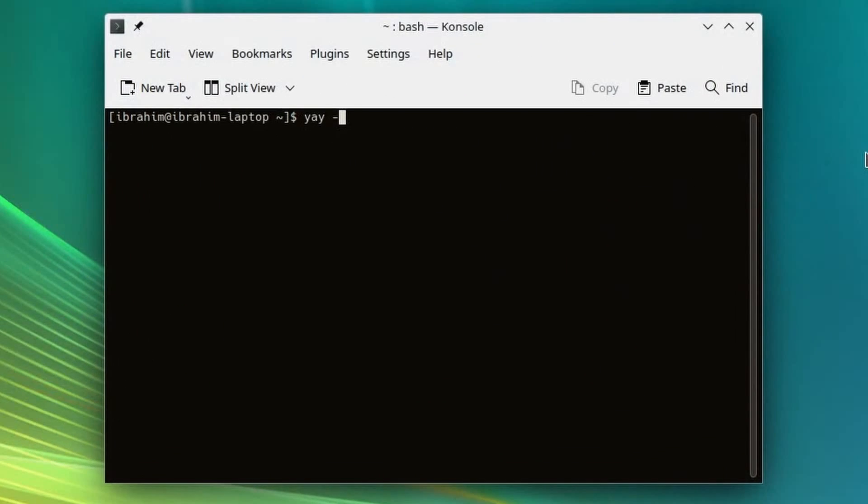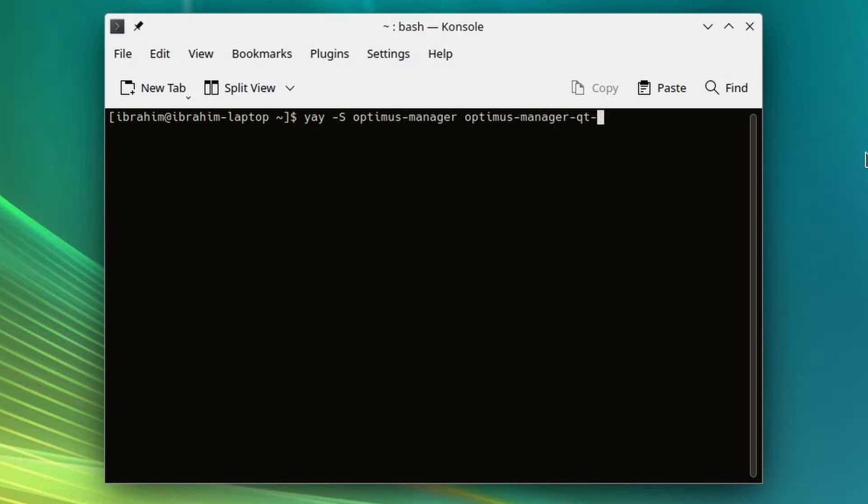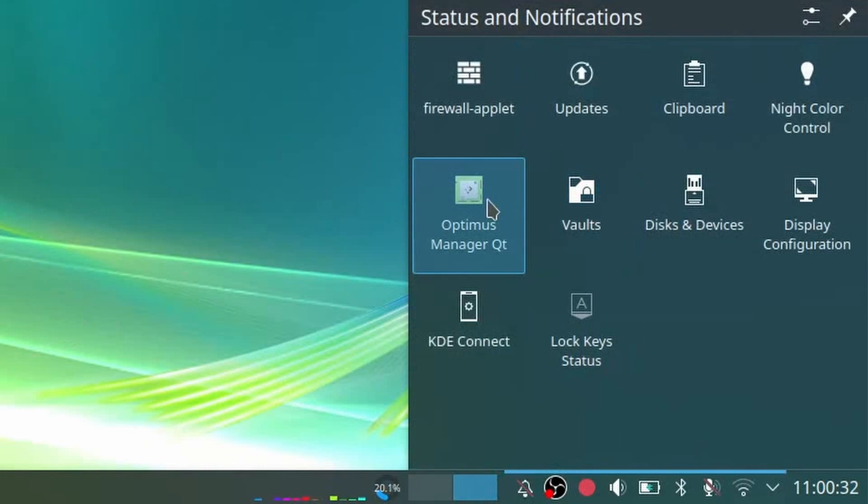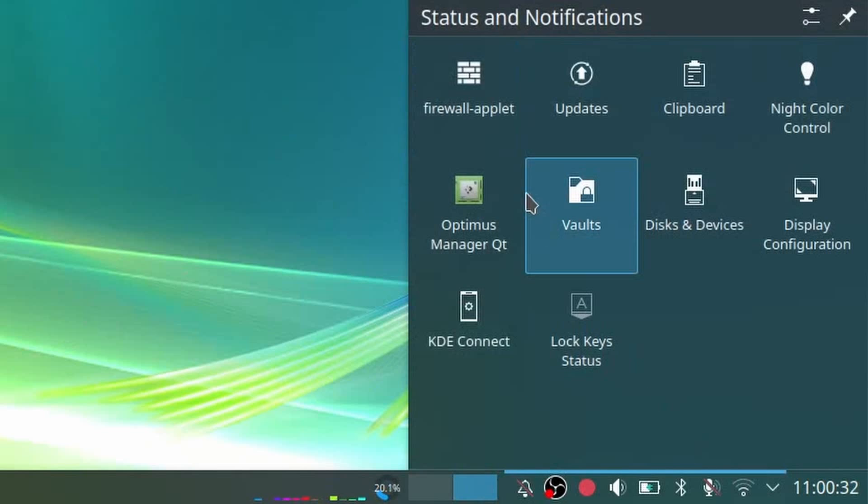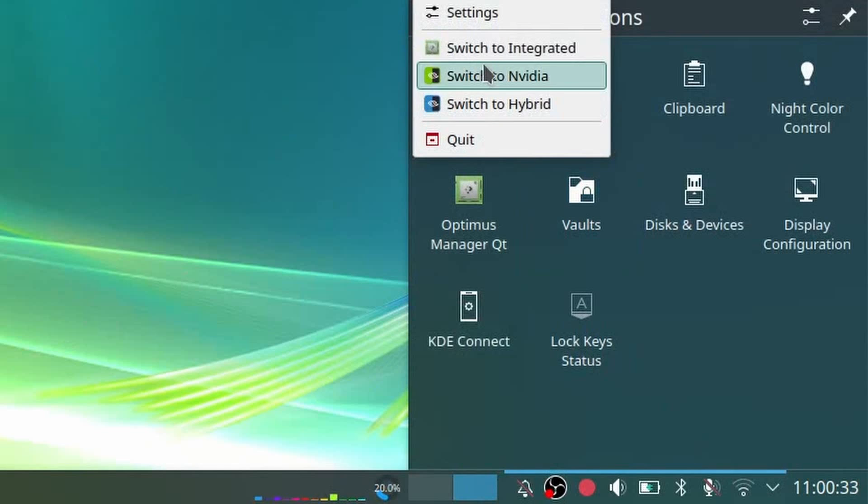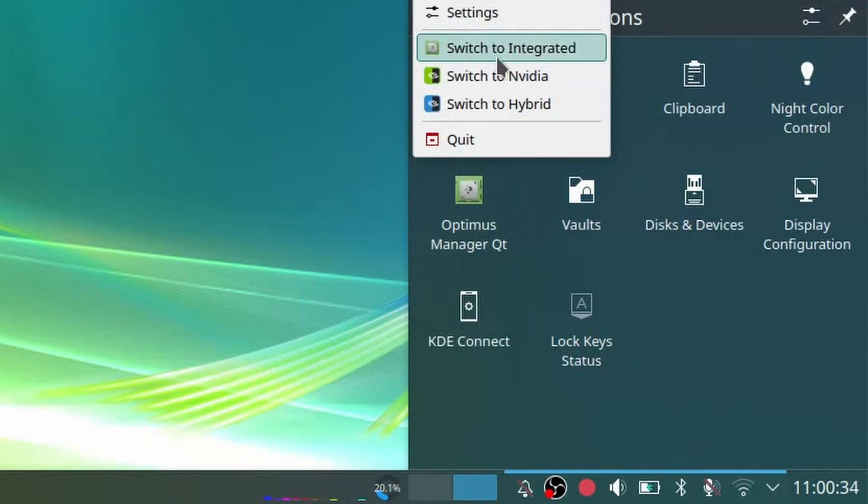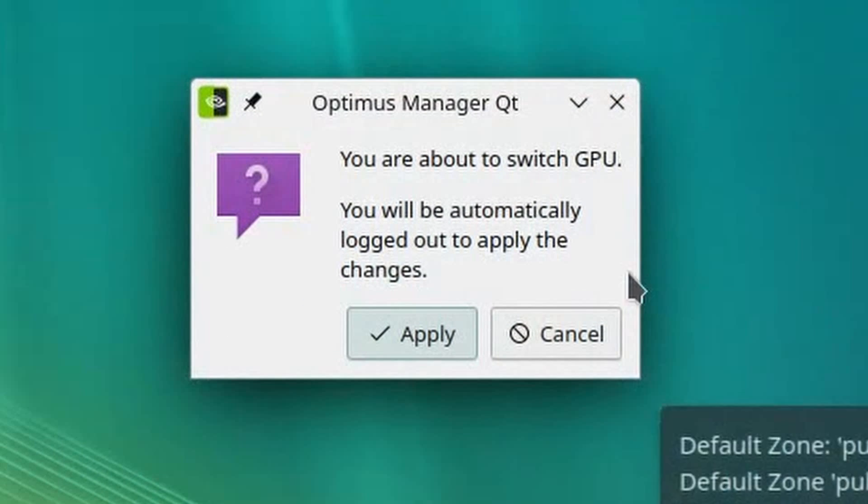To install, simply type in yay -S optimus-manager optimus-manager-qt to install the program, and replace that last one with qt-kde if you're on KDE. Once installed, you should see an icon that looks like an Nvidia GPU in your system tray. To switch to integrated graphics, right-click it and select switch to integrated.